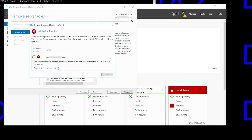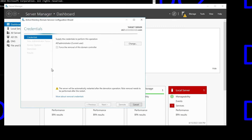So we click that and the wizard comes up, and this little checkbox right here is key to forcing demotion. It says Force the removal of this domain controller. I'm just waiting for it to be enabled — as soon as it is, I will check it.